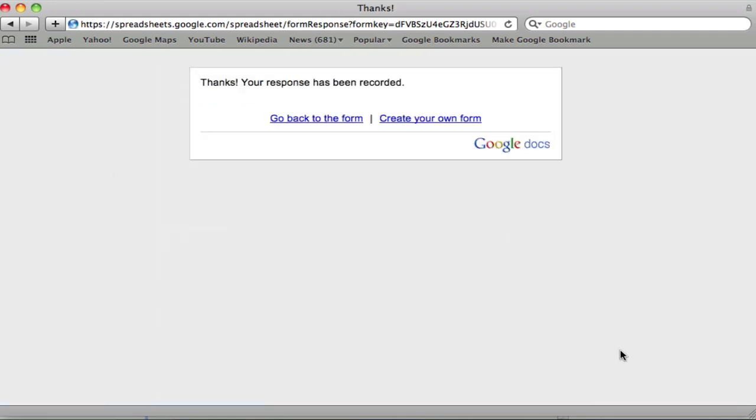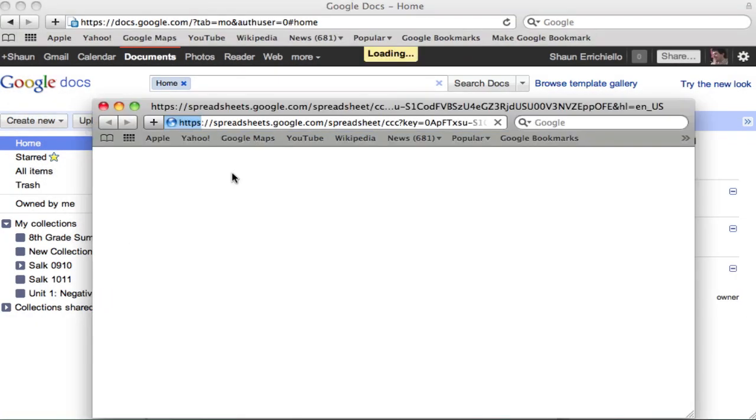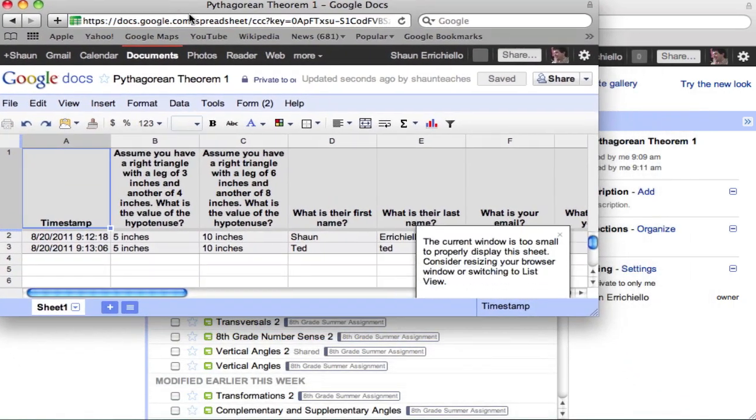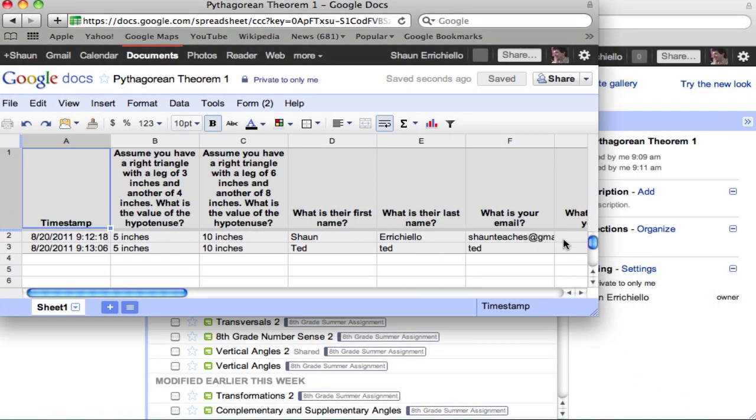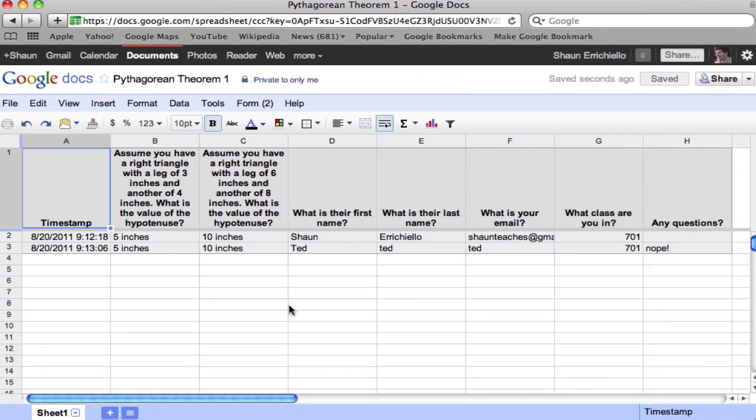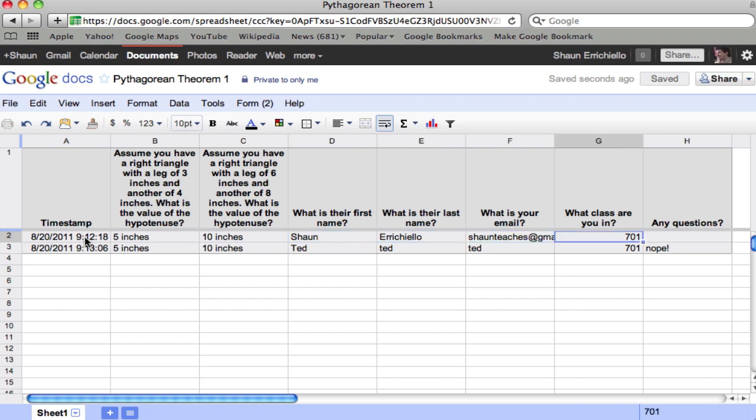Well, if we go to our homepage, the Docs homepage, here's the form we just created. And now what it pops up is a spreadsheet. And there you can see what was actually just submitted. All right. The timestamp. The answers they gave. The names, emails, class, all that stuff. Just sort and help them.